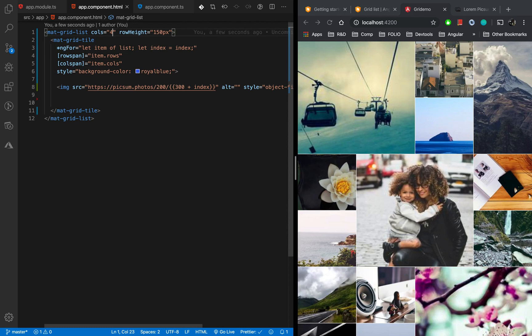Changing the column count from 3 to 4 changes the structure of the gallery — that's the beauty of the Grid List layout, which we mainly use to create image galleries. That's it from this session. We applied our learning of Angular Material Grid List layout and successfully created a smart image gallery. Thank you very much — if you like the session please like and subscribe to my channel.